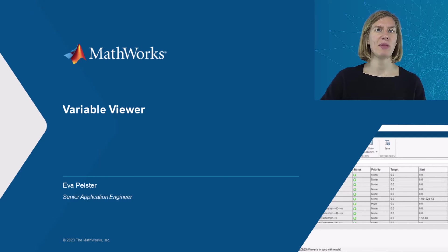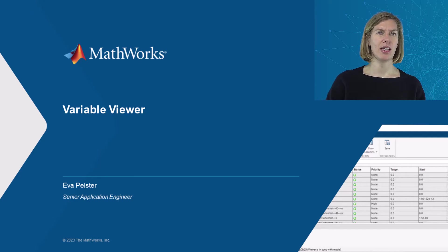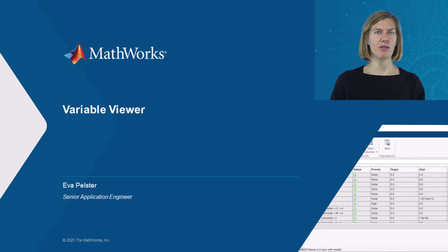Hello, my name is Eva and I'm an Application Engineer at MathWorks. In this video, I would like to show you the Variable Viewer.